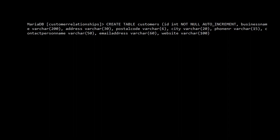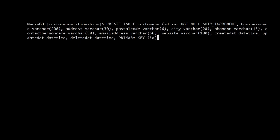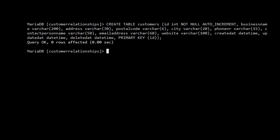We're also going to add created_at DATETIME, updated_at DATETIME, and deleted_at DATETIME — I just like to have those. Then to make the id field a primary key, we add a PRIMARY KEY(id) definition at the end. Close the statement and run it — query OK, zero rows affected, but it has actually created the table.